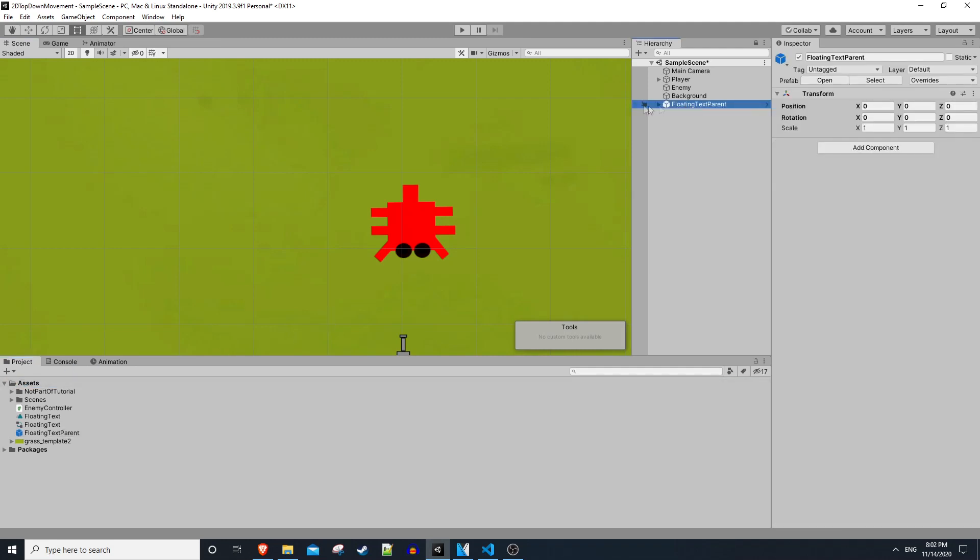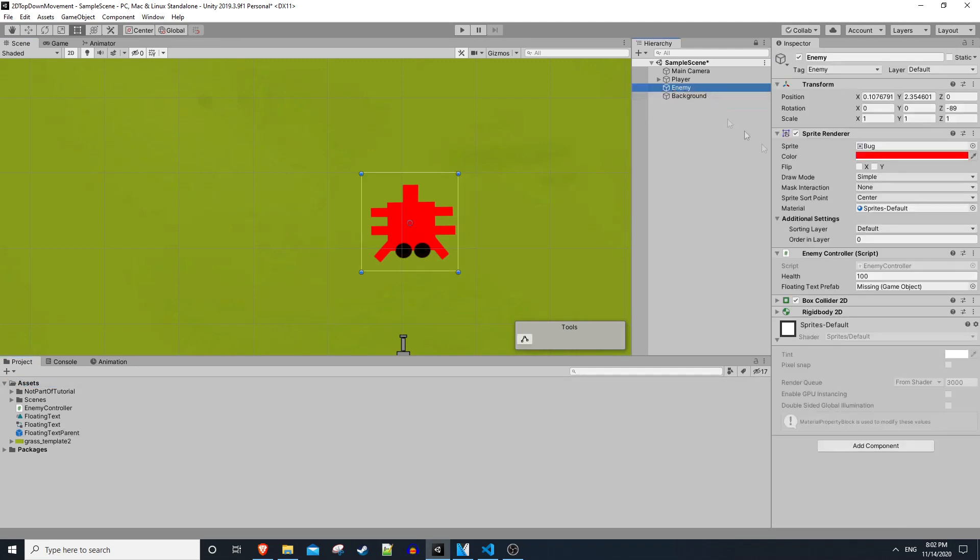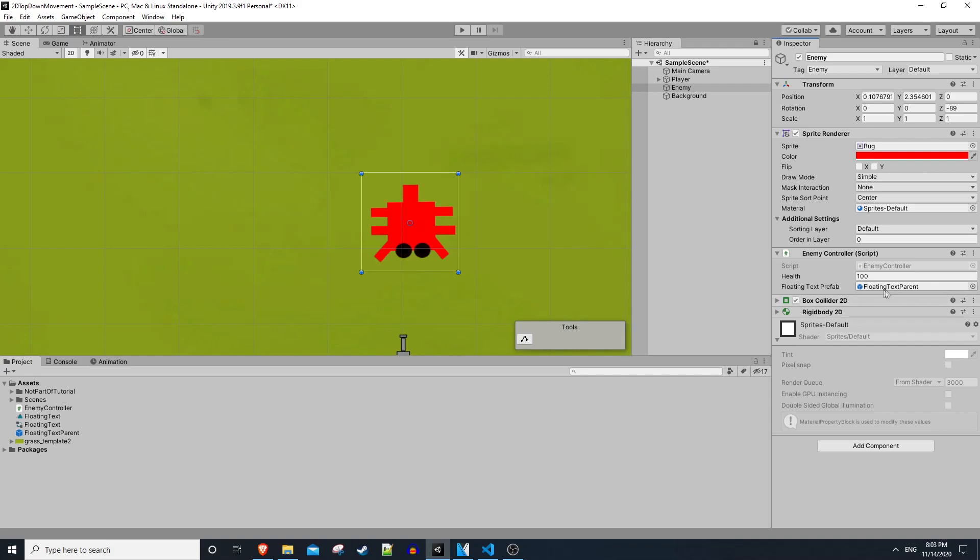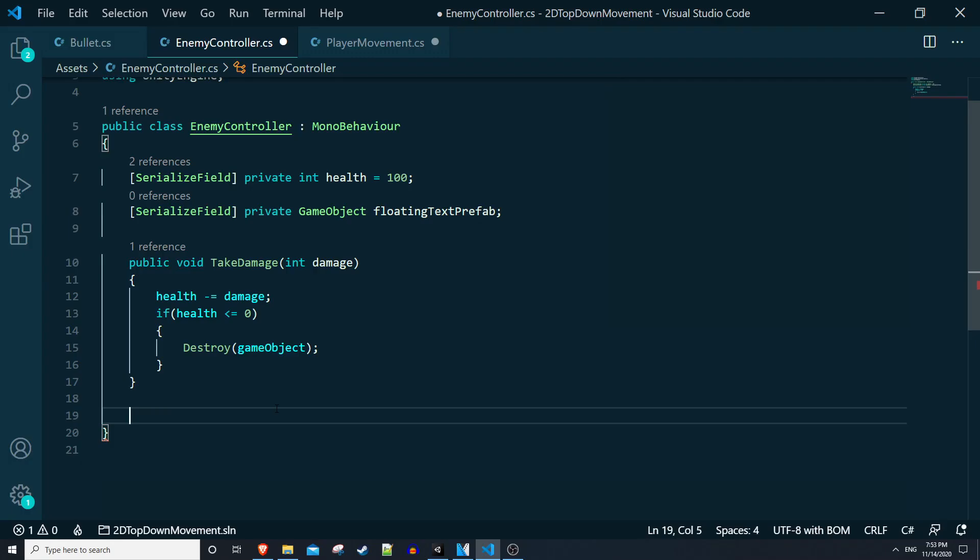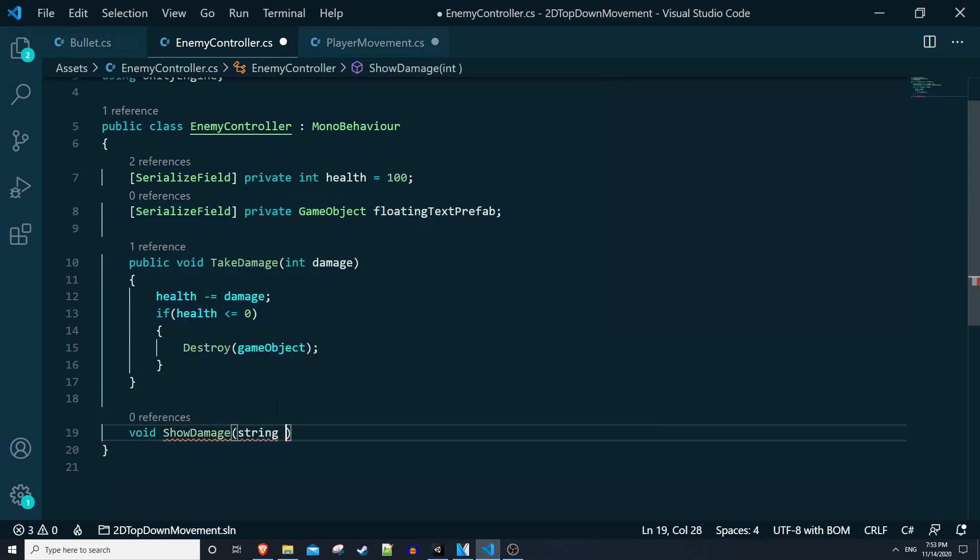Click and drag on our floating text parent object and drag that into the assets menu. We can then delete this object in the hierarchy. On our enemy in the enemy controller script, let's drag the new floating text parent prefab into this variable spot.